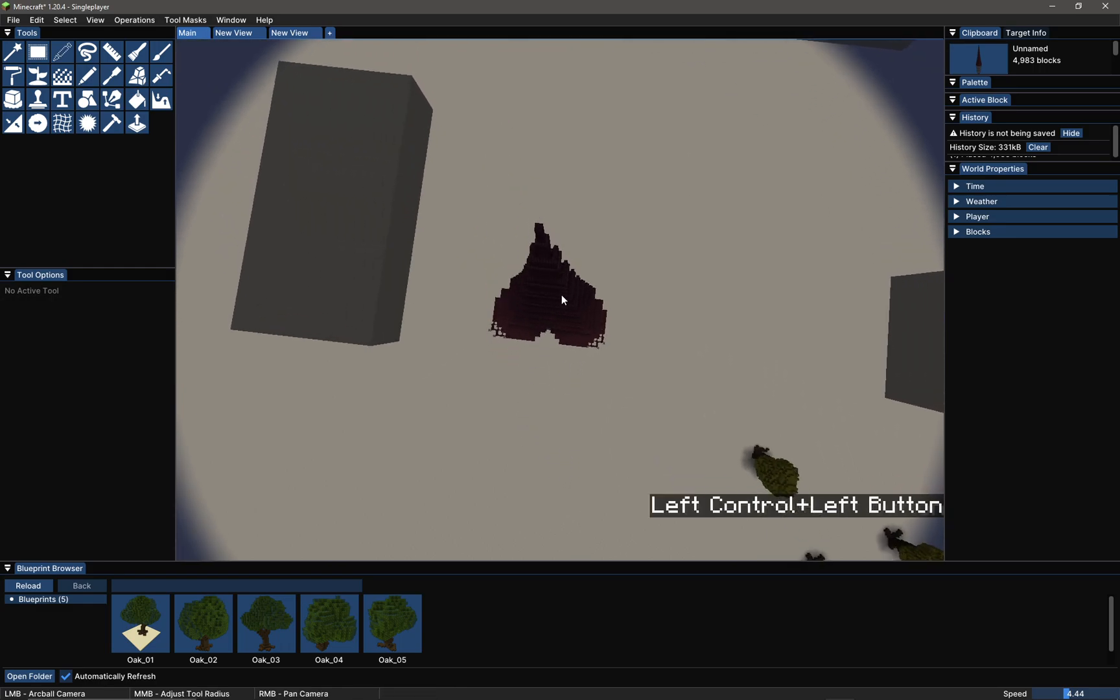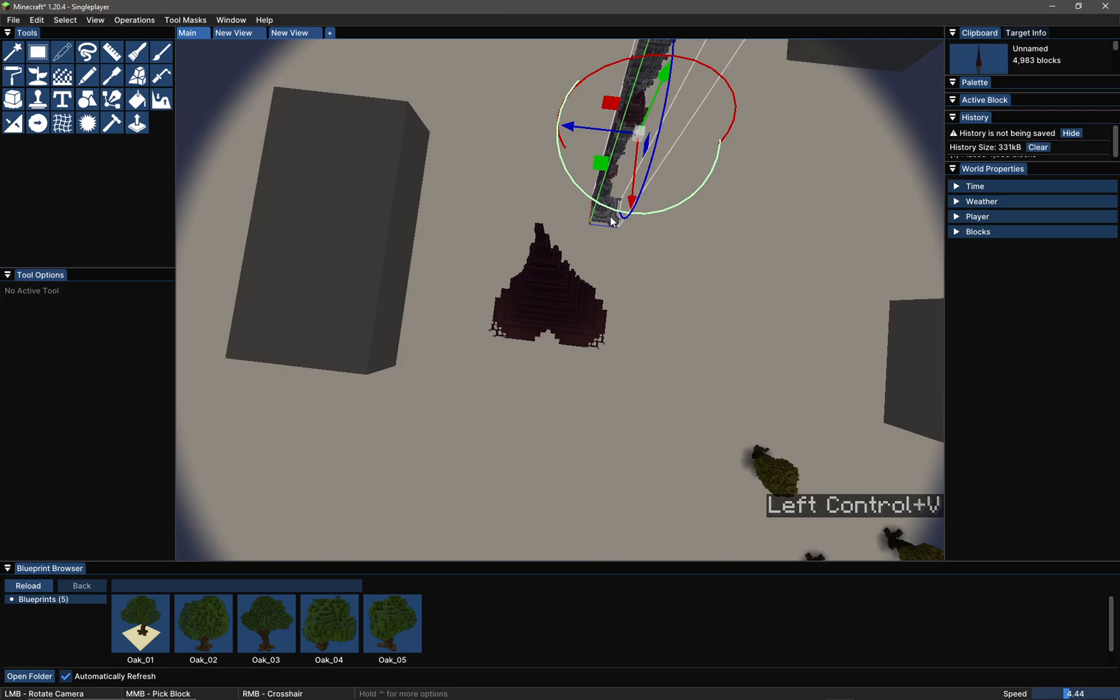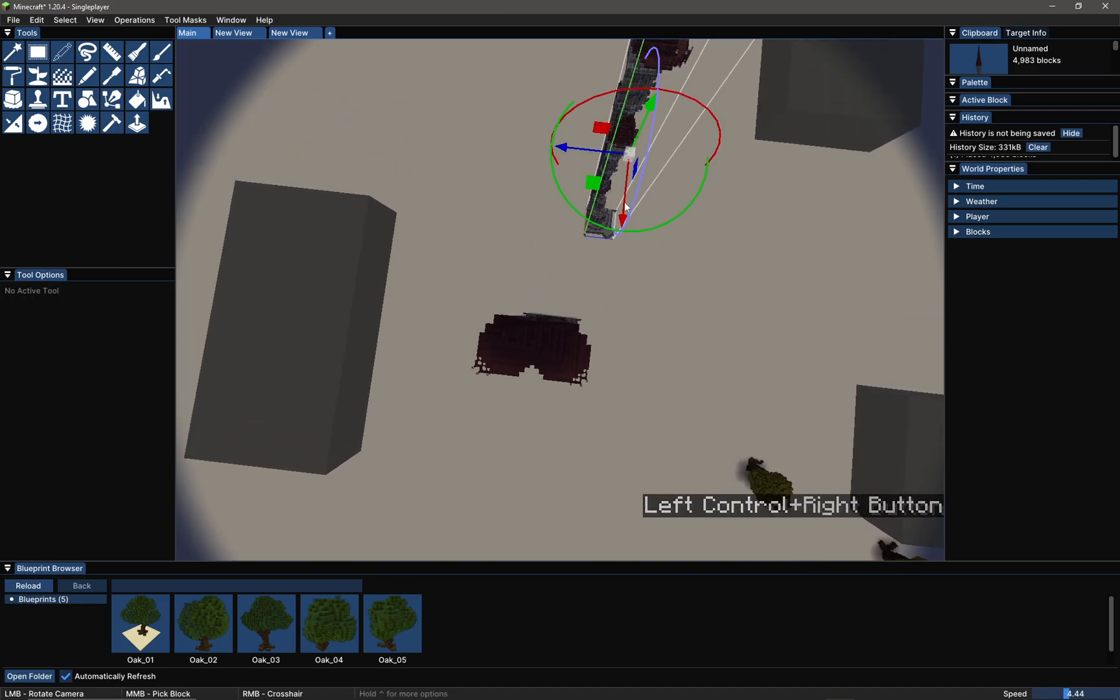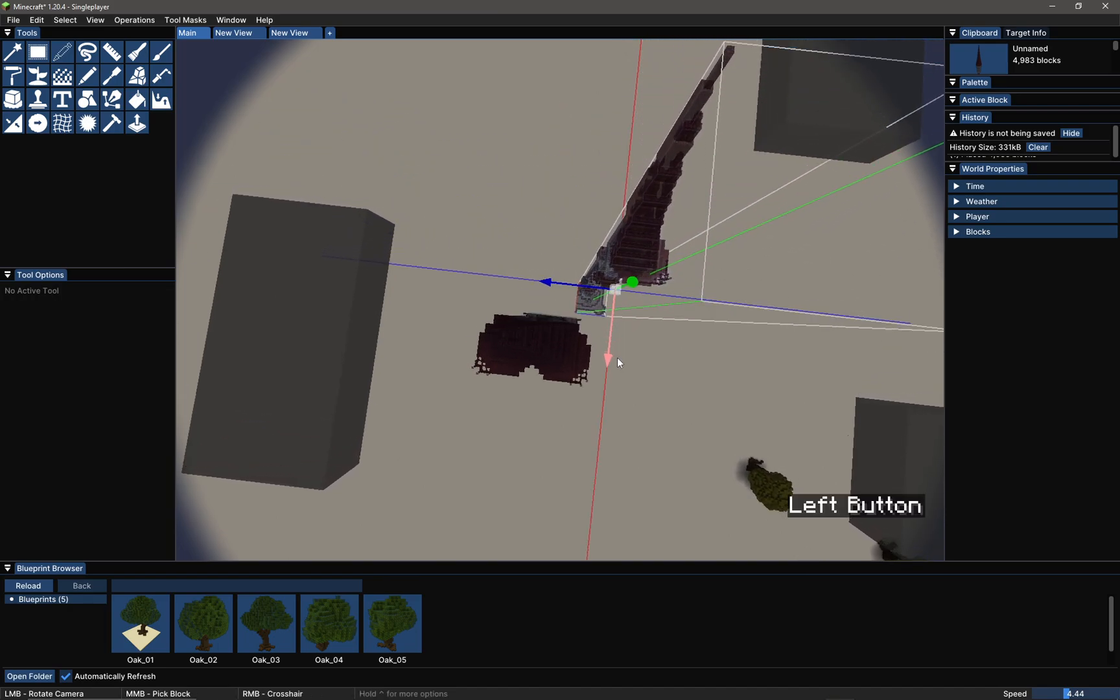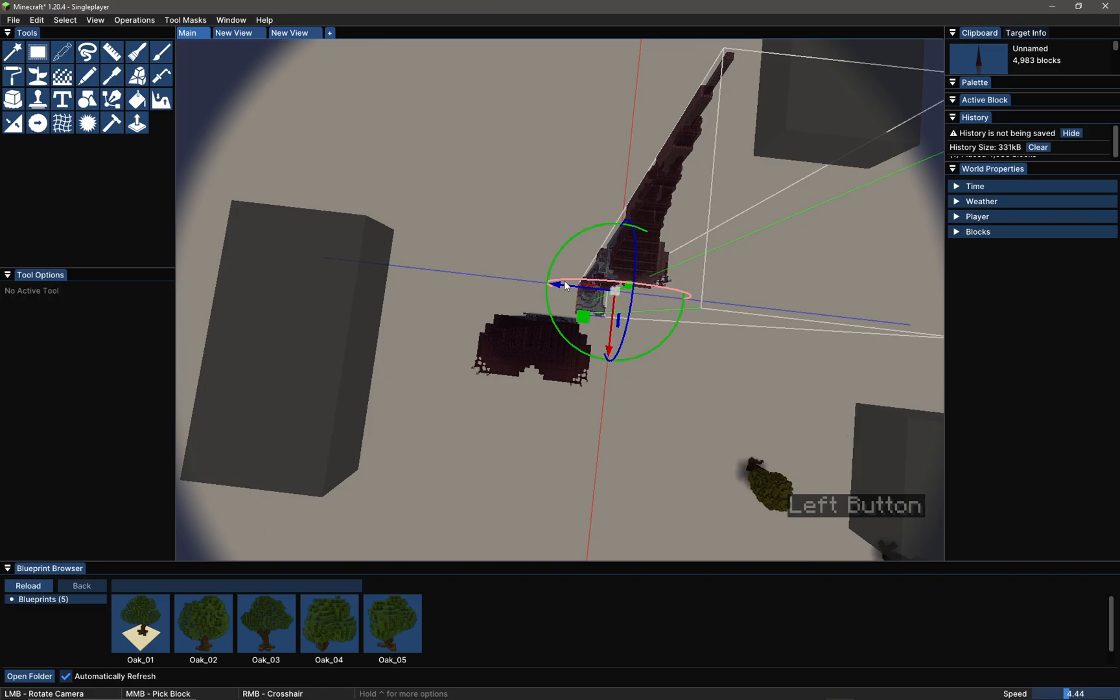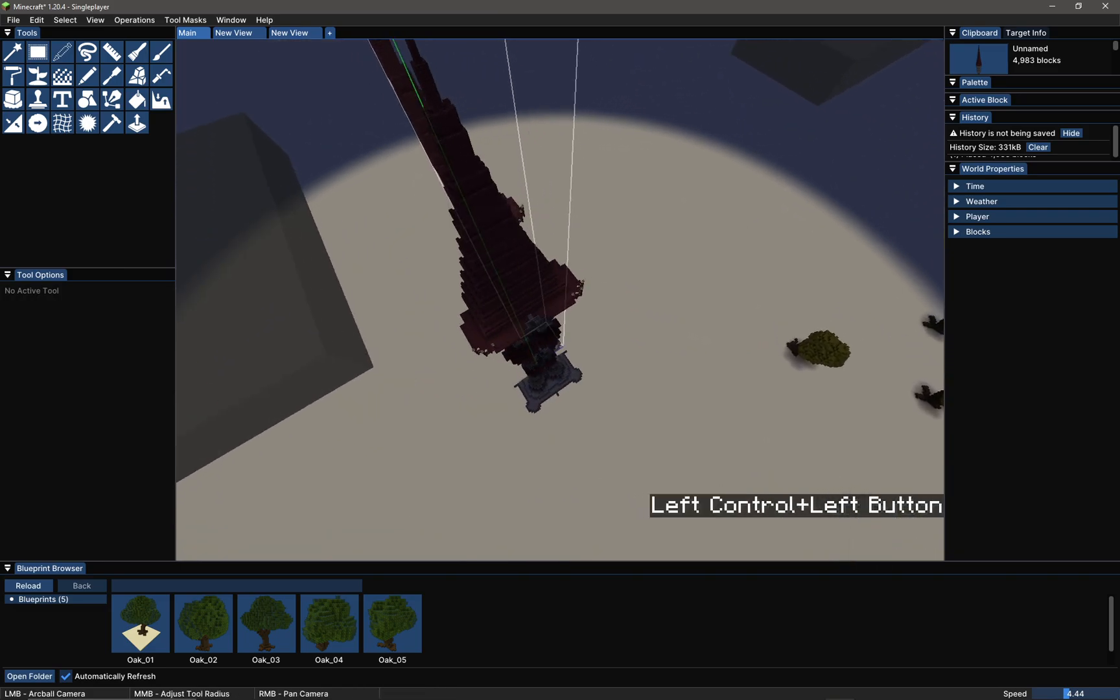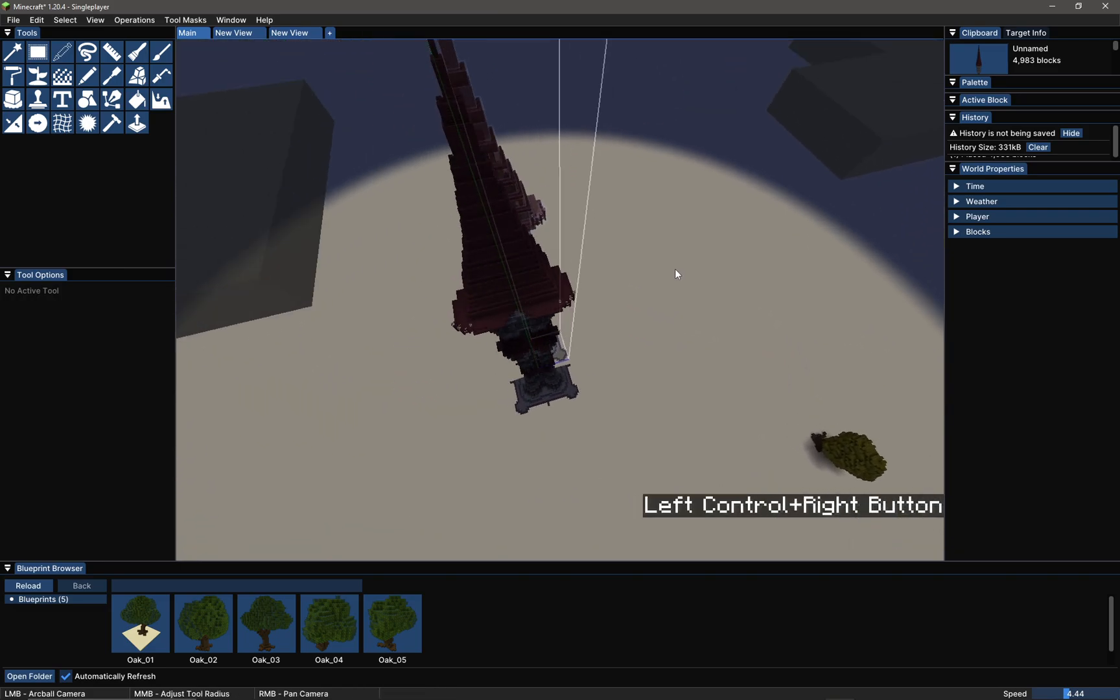Now I can paste in another quarter with Ctrl+V. We'll bring this over and we need to flip this.